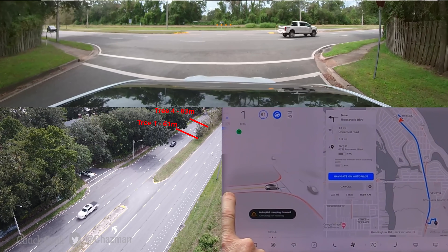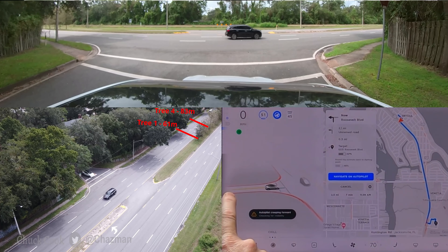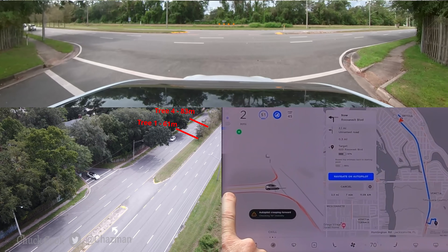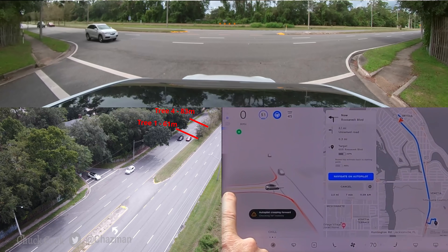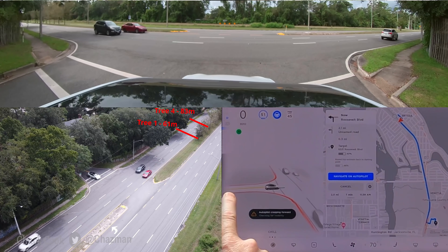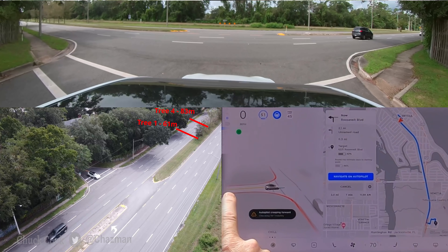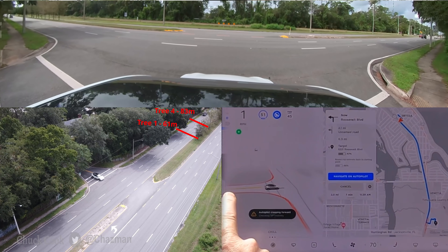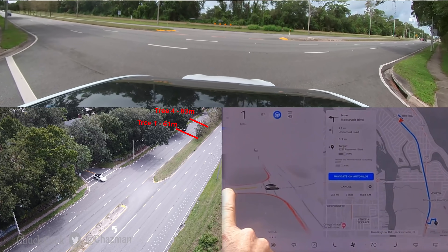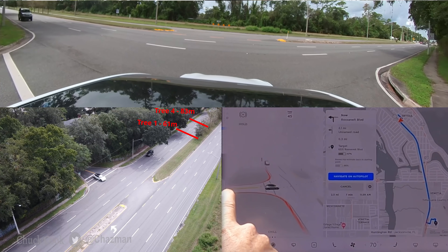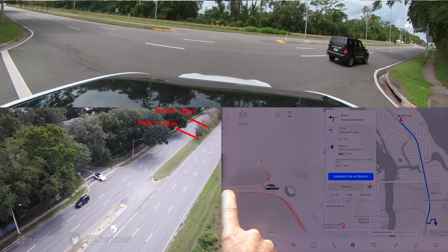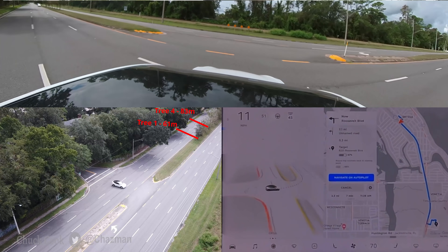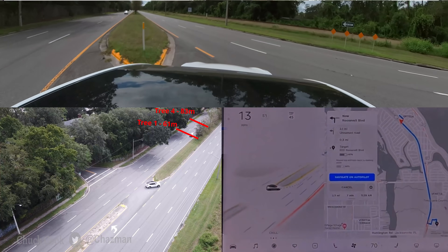Definitely a different creeping behavior — it feels like it's trying to inch a little bit. It needs to stop and take a look. Good, it stopped. It should be clear now. I'm leaning forward as far as I can — I can see a car coming, it needs to stop. That poor guy had to go around me, so that was not good.